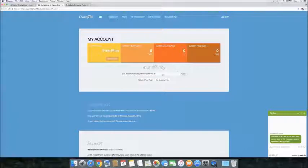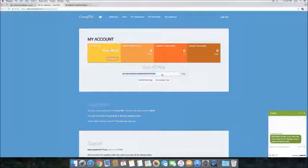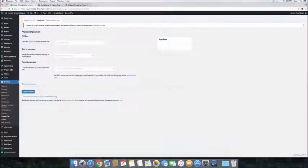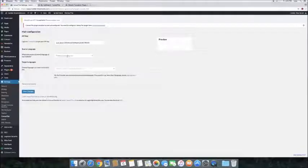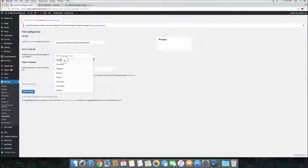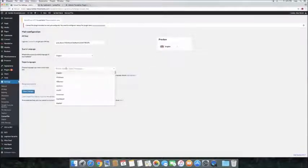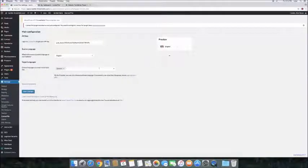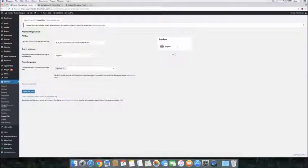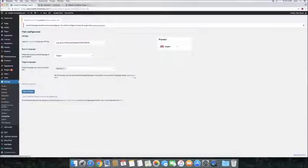Copy your API key, and go back to your WordPress admin to the plugin page. Paste your API key in the appropriate section, select the source language of the site, English for our site, and we'll choose Spanish as the target language. Take into account that choosing multiple languages is an available option on more advanced plans.